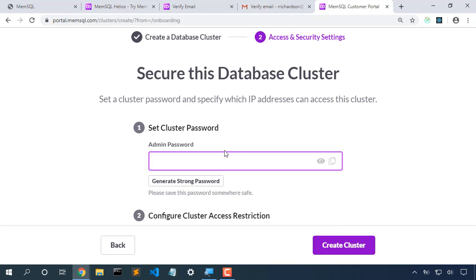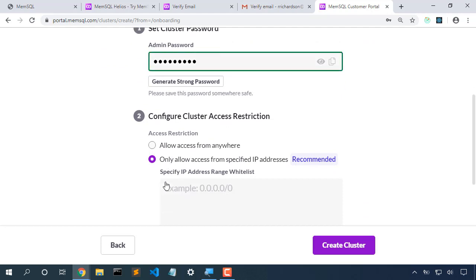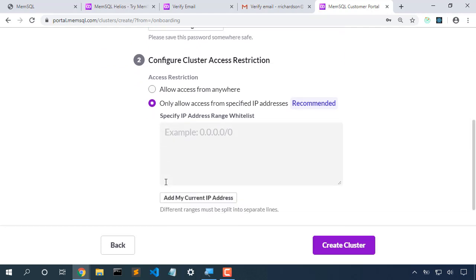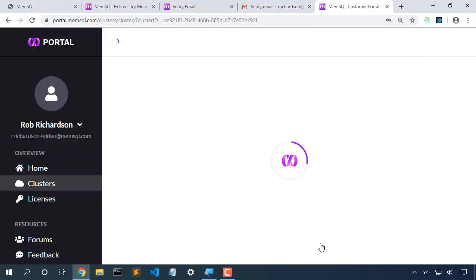It'll ask us for the admin password. And we want to only allow access from a specified IP range. I'm going to add my current IP address to this range and I'll create cluster.